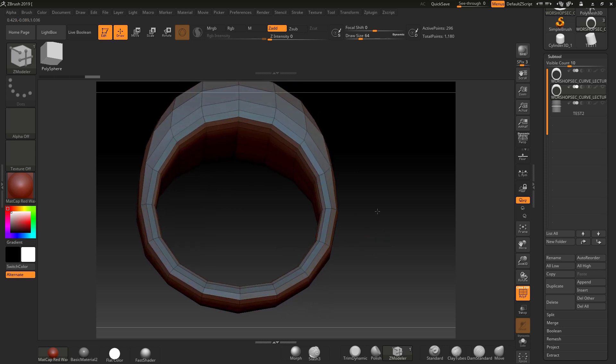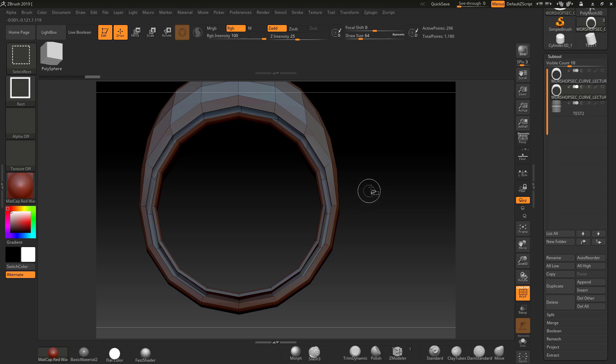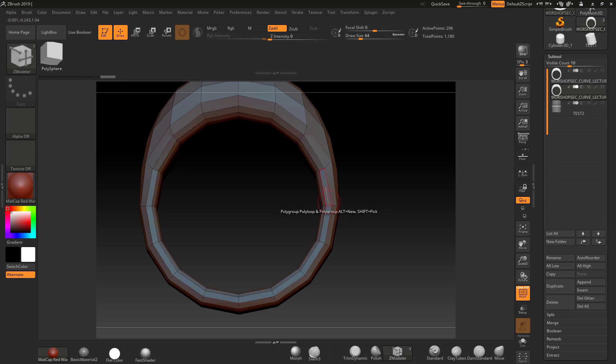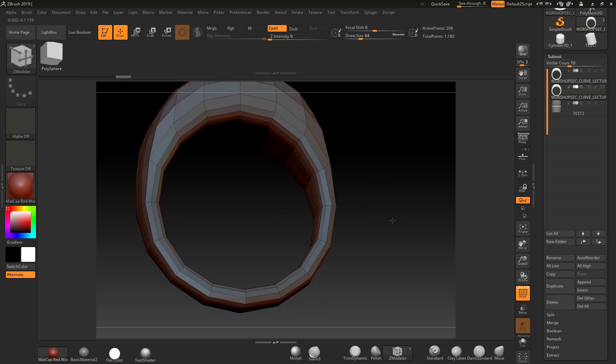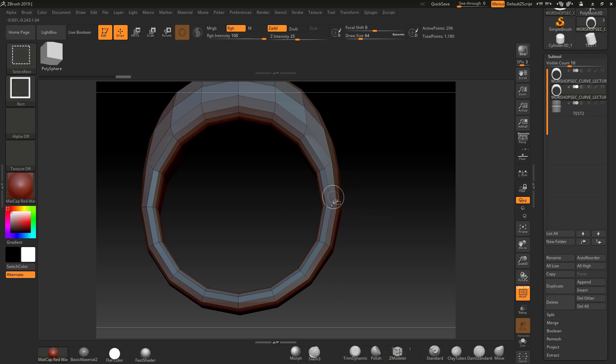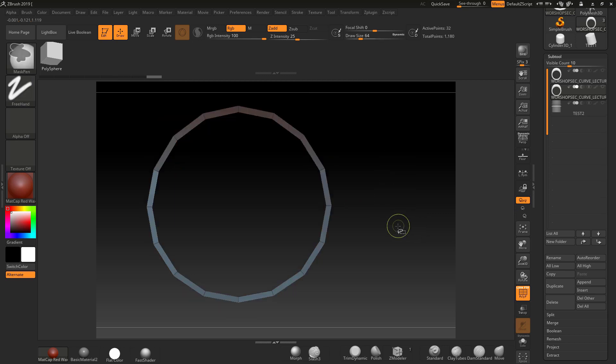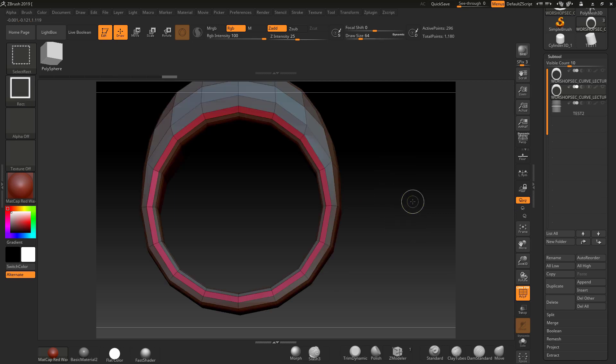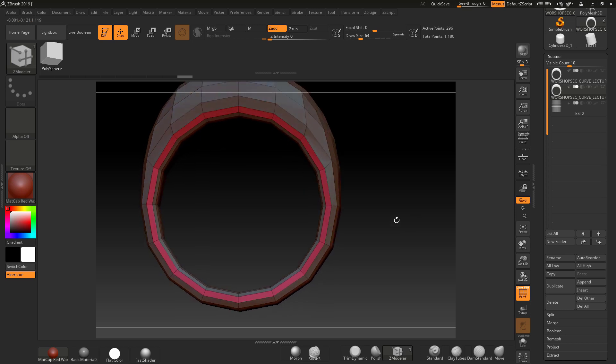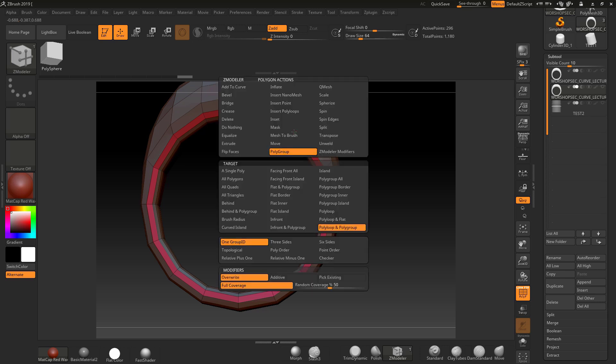It should have made that a separate polygroup, which it has - you just can't see it, it's the same color. If I press ctrl shift in here, click on this piece, invert it, press ctrl W to make it a nice color, now we've got a poly loop running around here. So we used Z modeler, made sure the orange was facing around the poly loop, went polygroup, polyloop, and polygroup.